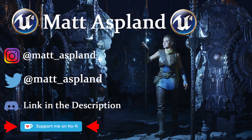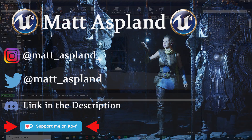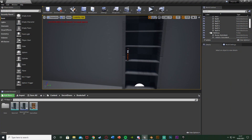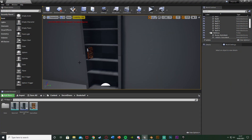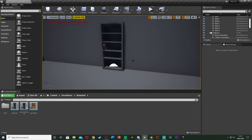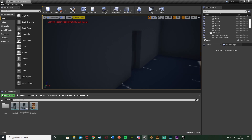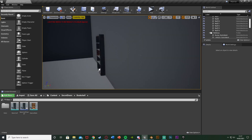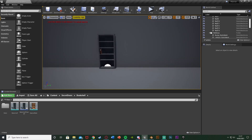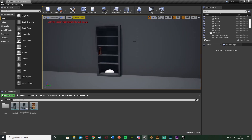Hey guys and welcome back to another Unreal Engine 4 tutorial. In today's video I'm going to be showing you how to make a secret door in which this one is a bookshelf, so we can open the bookshelf by pulling back this book and it will open to reveal a secret door which is just a doorway through this wall here. So this is what we're going to be making today.